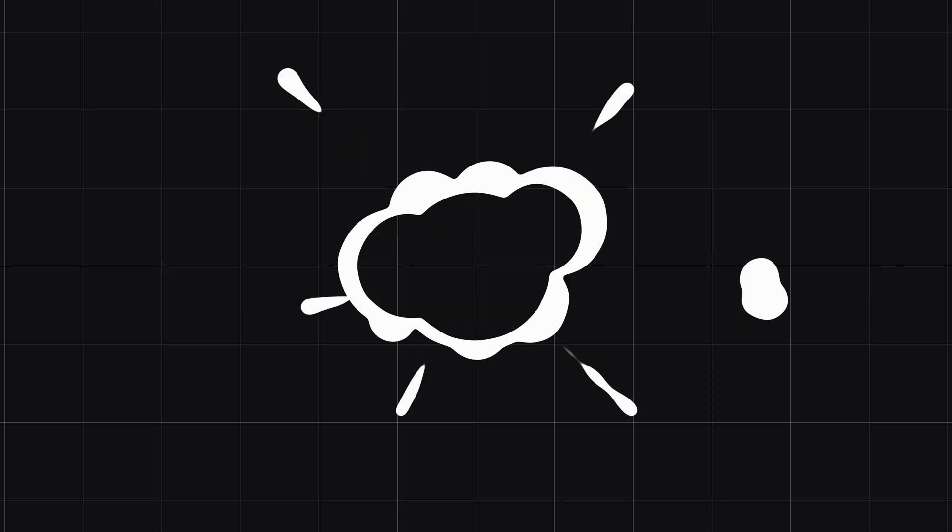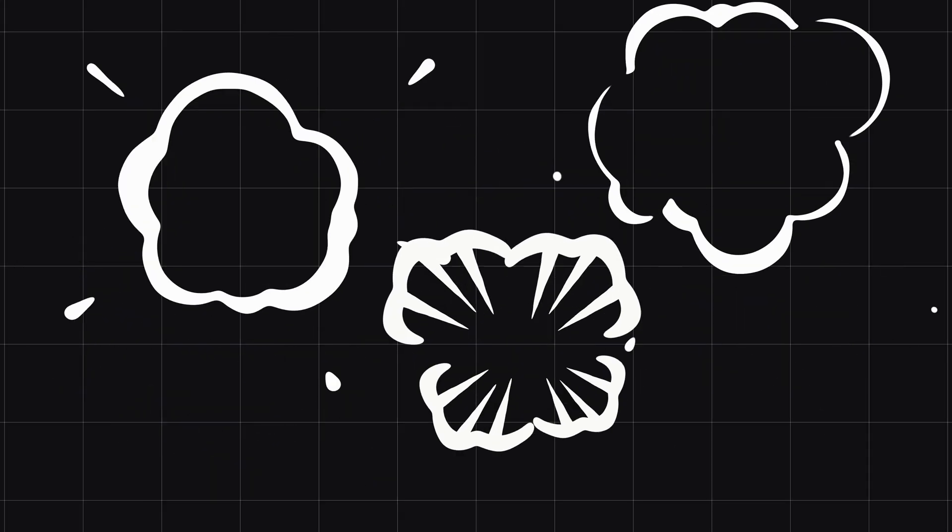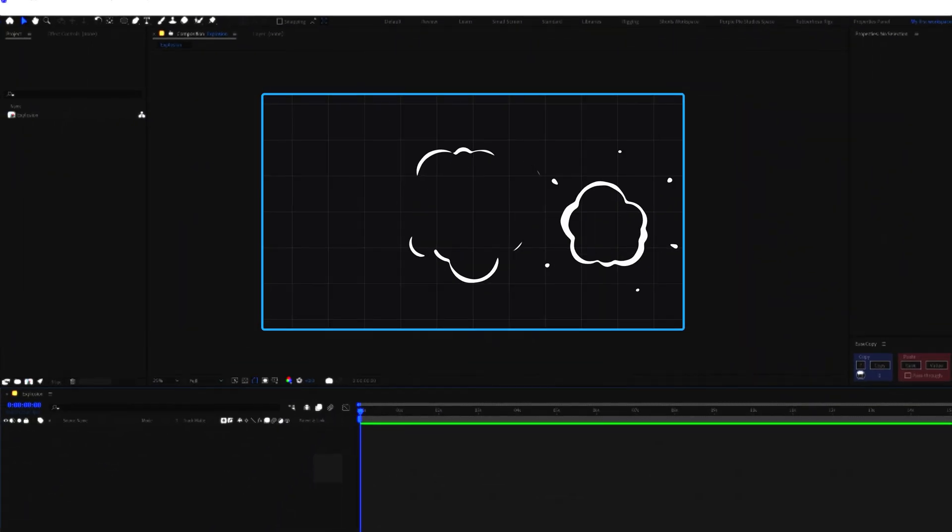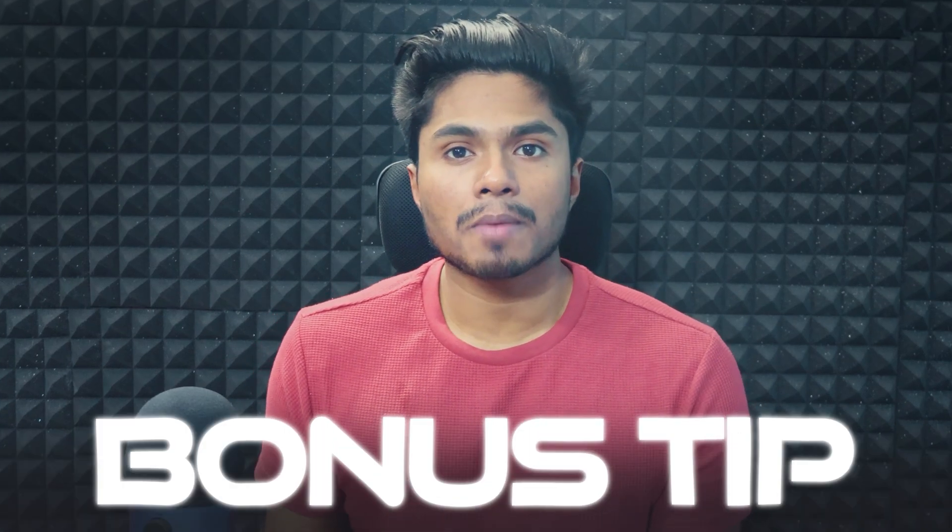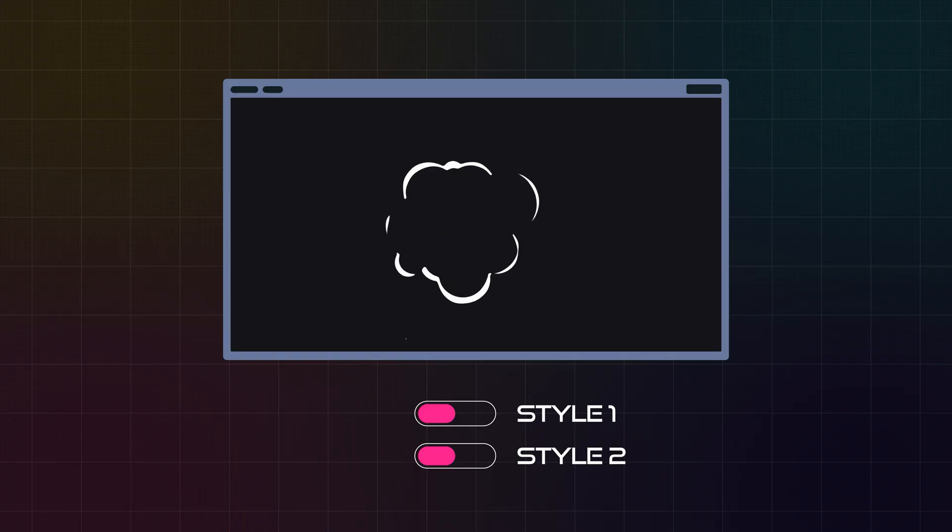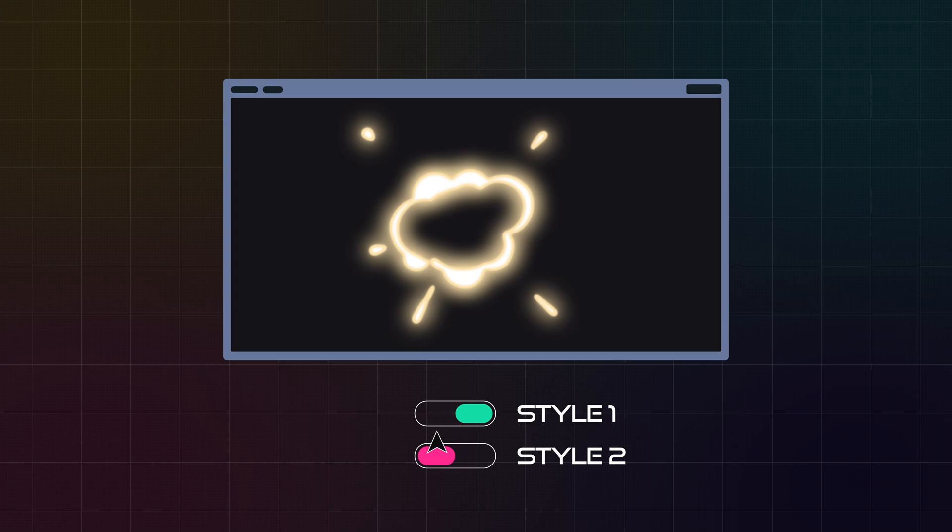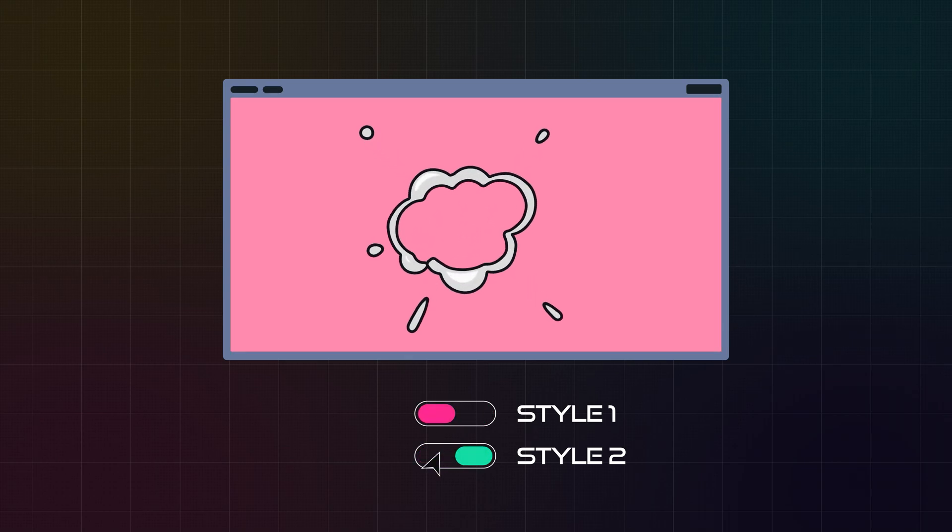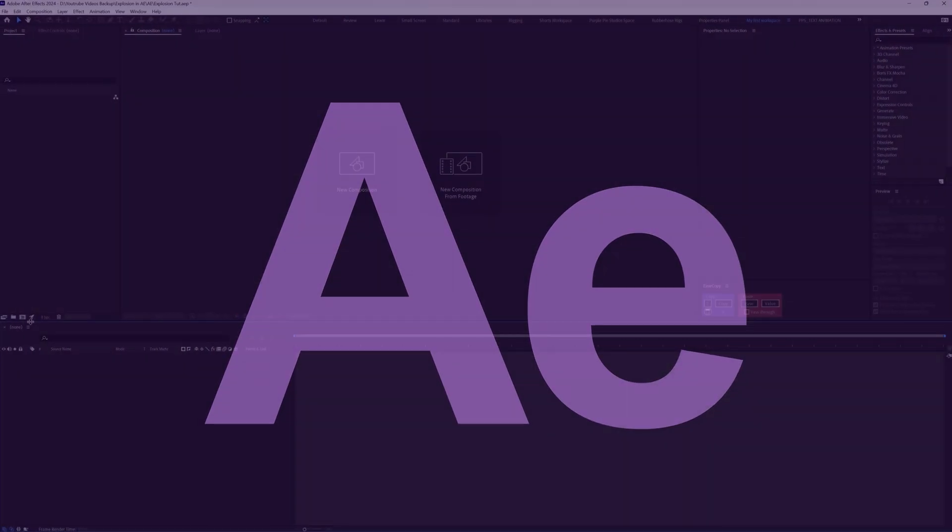You have seen explosion animations like this in lots of popular YouTube videos, and in this video I will show you a simple method to animate these explosions entirely in After Effects. And if you stick till the end, I will share with you a bonus tip to convert your animation from this to this.